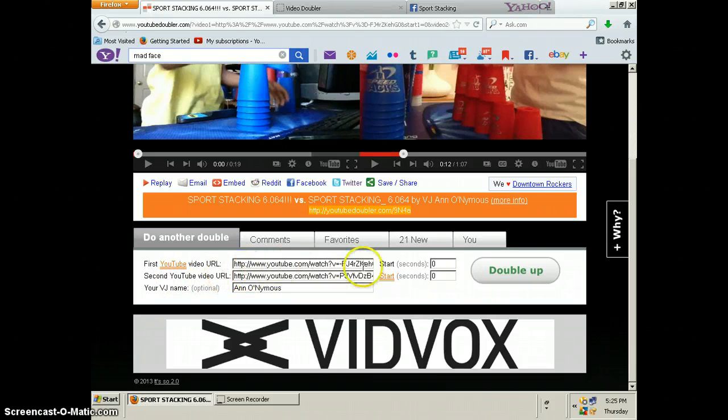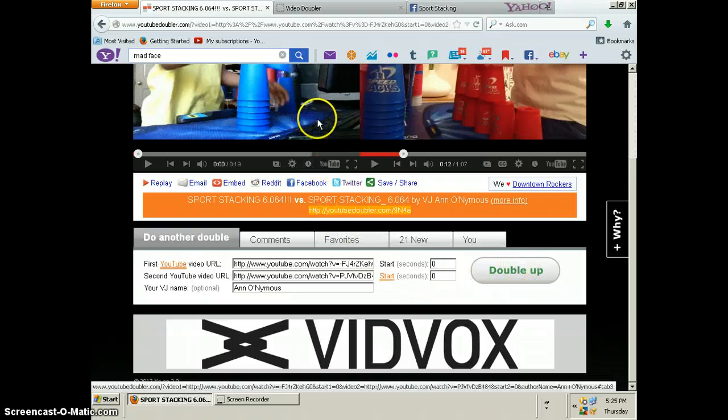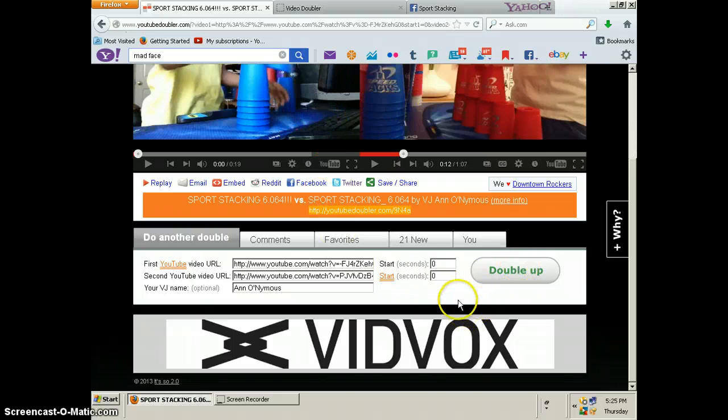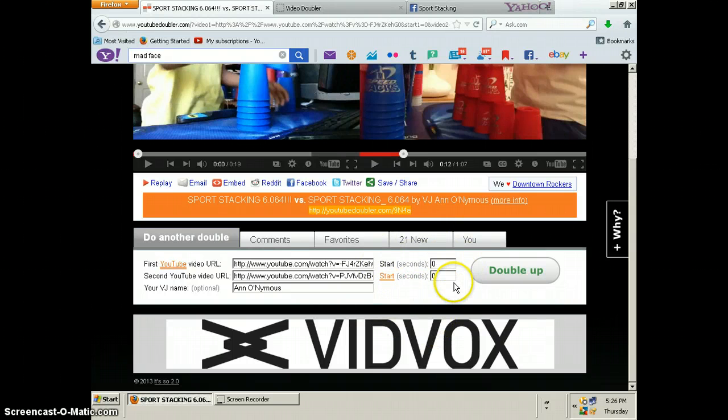Once you've got your links pasted, hit double up and your videos should start playing side by side. If you want, you can actually choose when you want each video to start right here, but I don't do that.